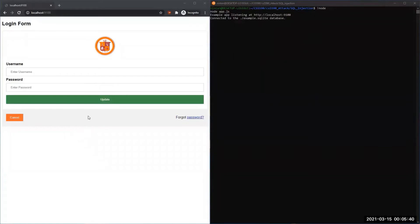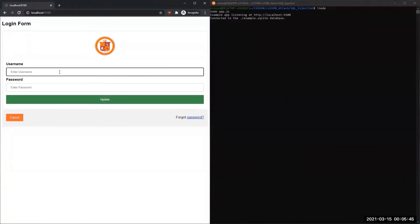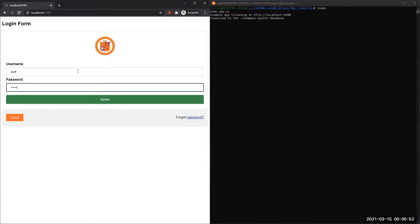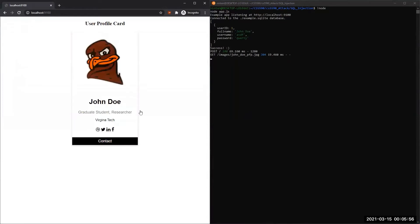So here on our left we have the actual website that we're going to exploit using SQL injection, and on the right we have the actual server running on Node.js. So we can log in normally using ASDF and QWERTY as our username and password. We'll be presented with John Doe, which just has his name and occupation as a graduate student.